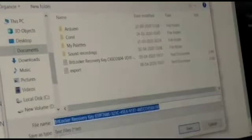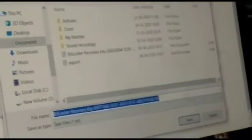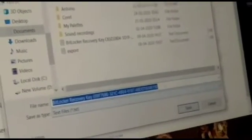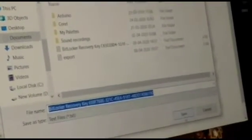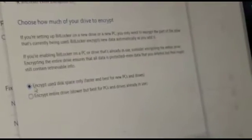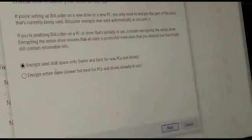Now save the BitLocker recovery key to your desired location. Choose where to save the recovery file.